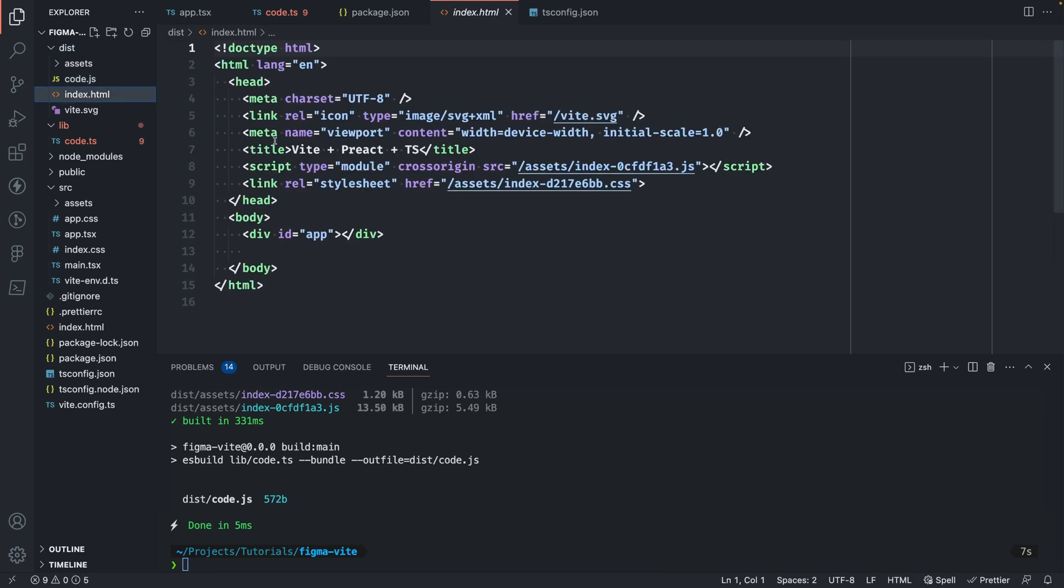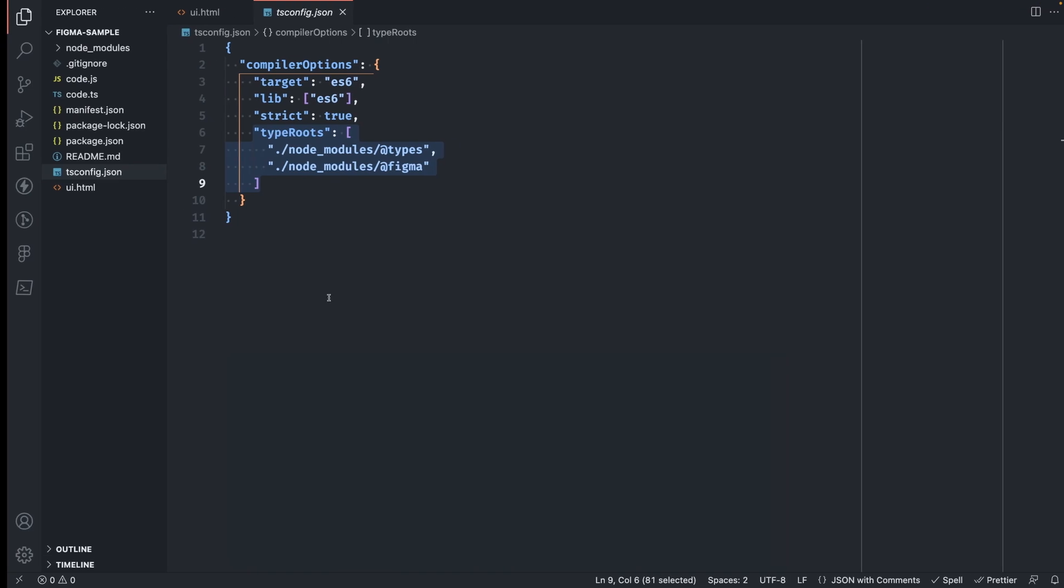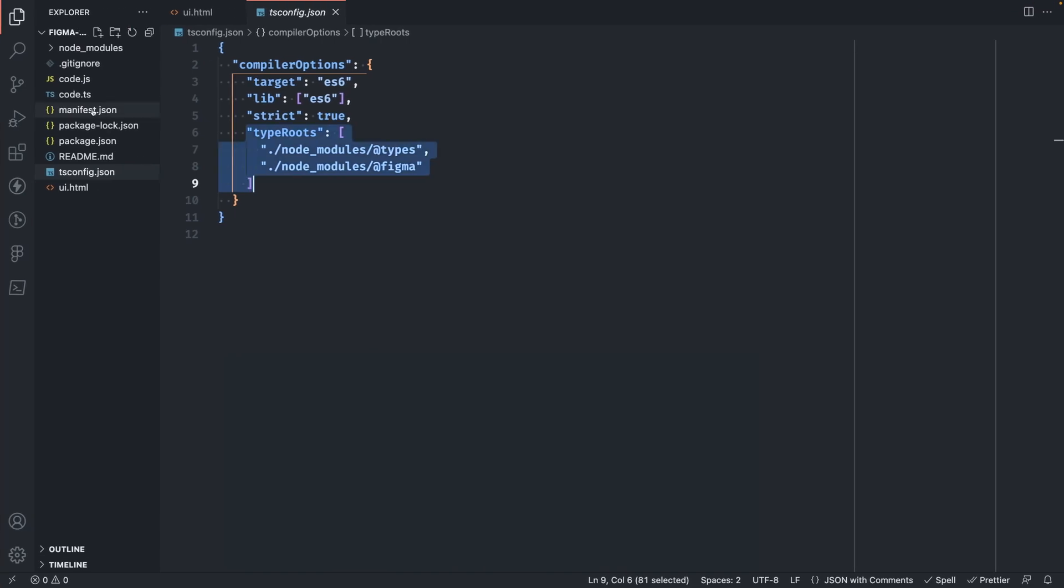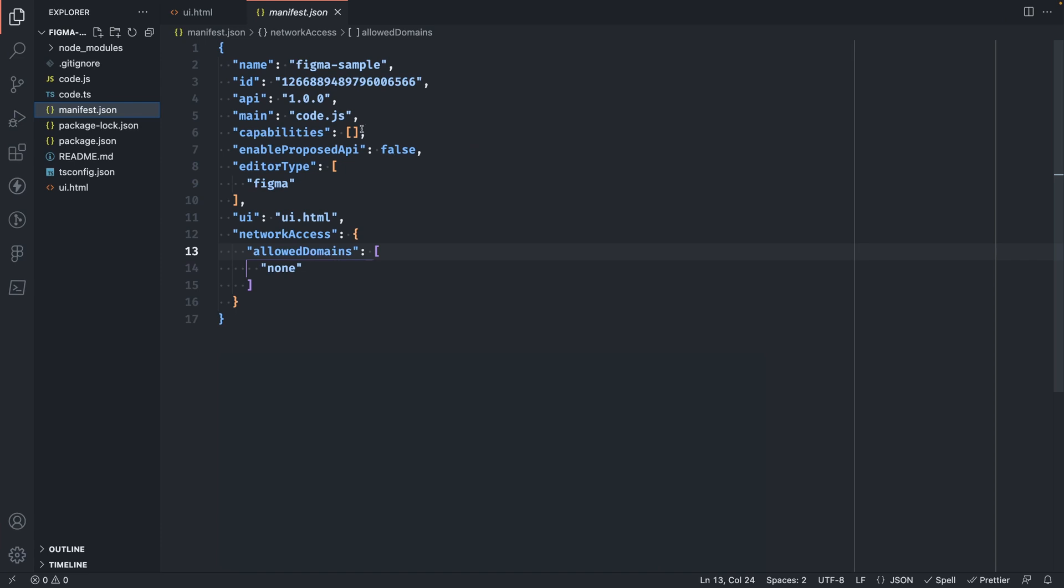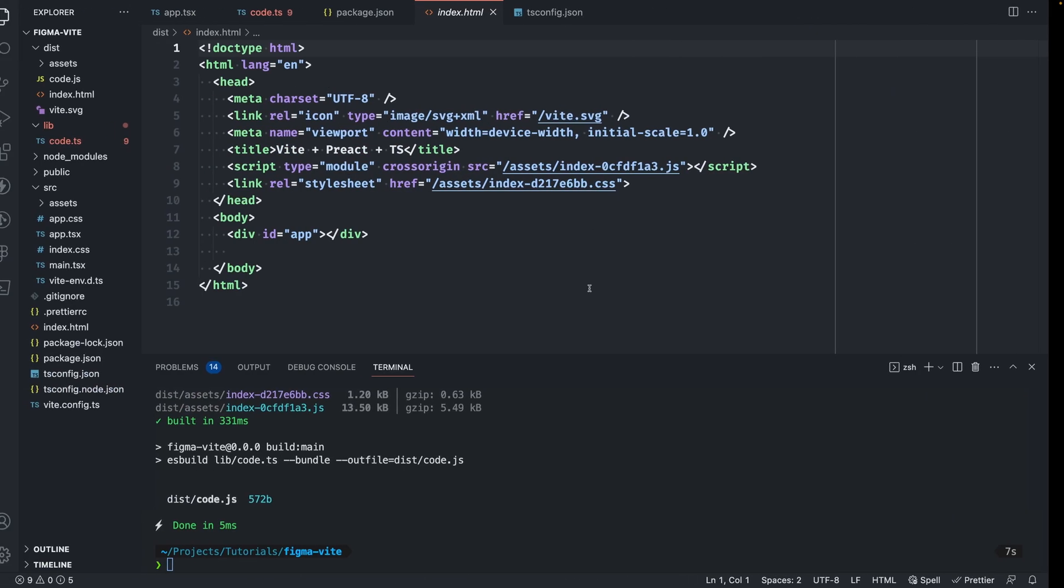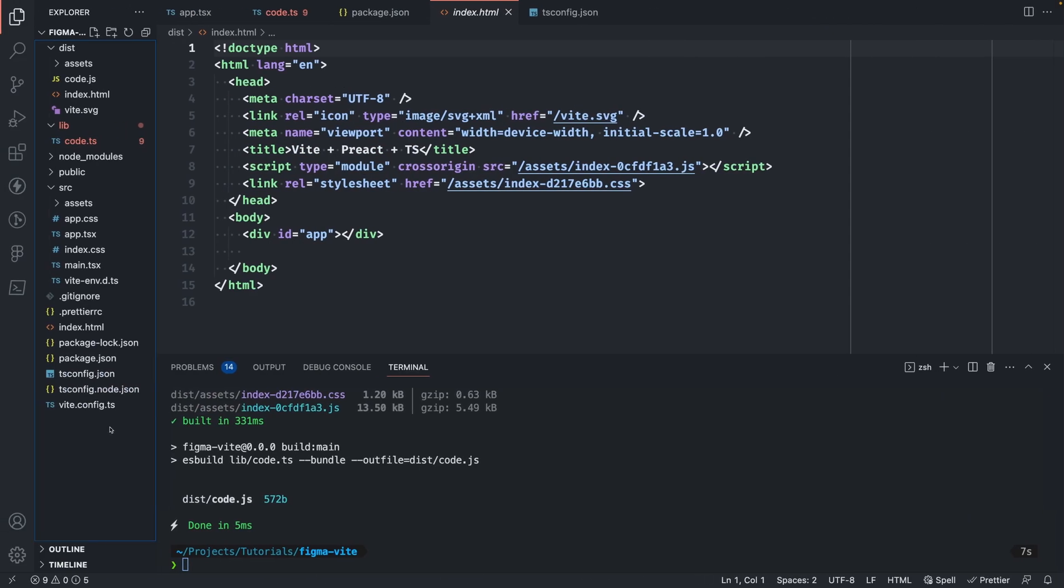This is transpiled from TypeScript into JavaScript that can run. And our index.html file as well. There's one last thing left to do before we can run this as a plugin. And that's to copy over our manifest file. You'll remember we had the manifest.json describing our plugin.